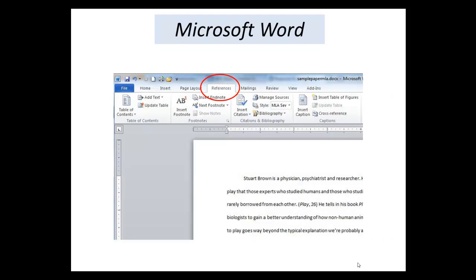Microsoft Word has a citation tool too, in the References tab. We find this tool makes a few more errors and requires a bit more proofreading, but some people really like it.